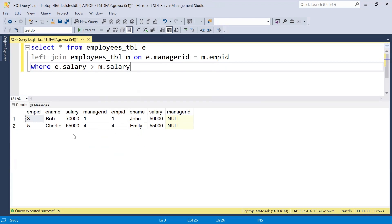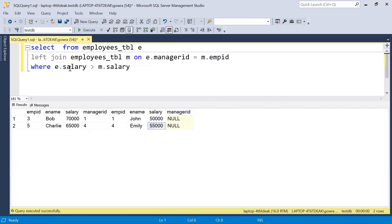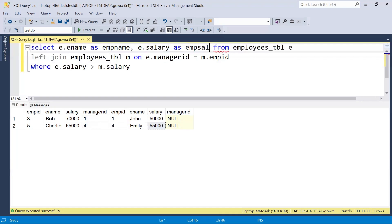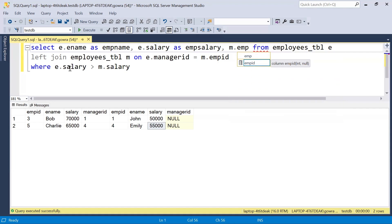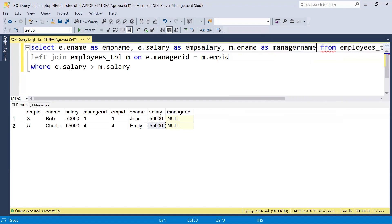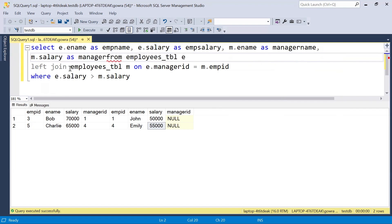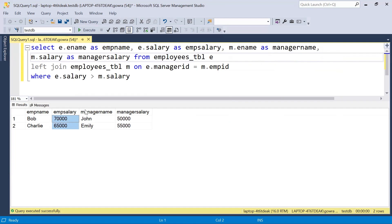Executing this query gives us only two records — the employees whose salary is greater than their manager's: 70,000 greater than 50,000, and 65,000 greater than 55,000. If you want only specific columns, you can select e.ename AS employee_name, e.salary AS employee_salary, m.employee_name AS manager_name, and m.salary AS manager_salary to get all the relevant information in the output.